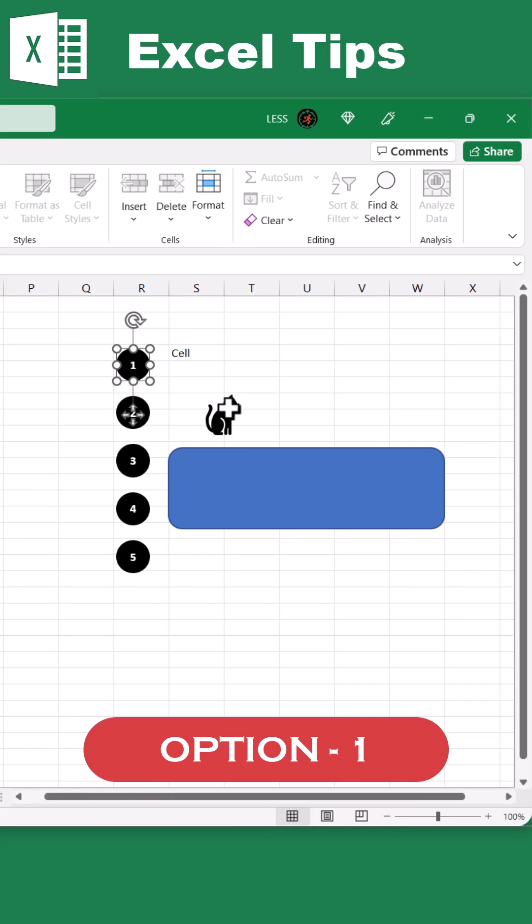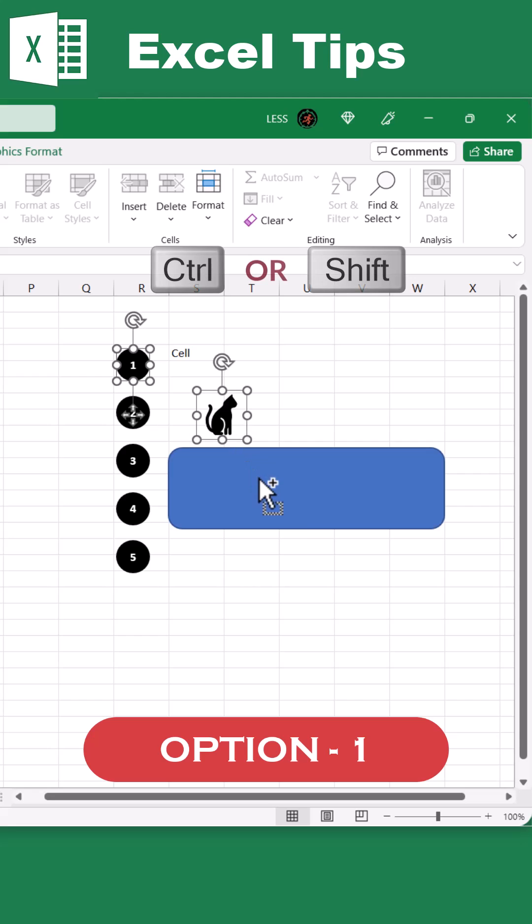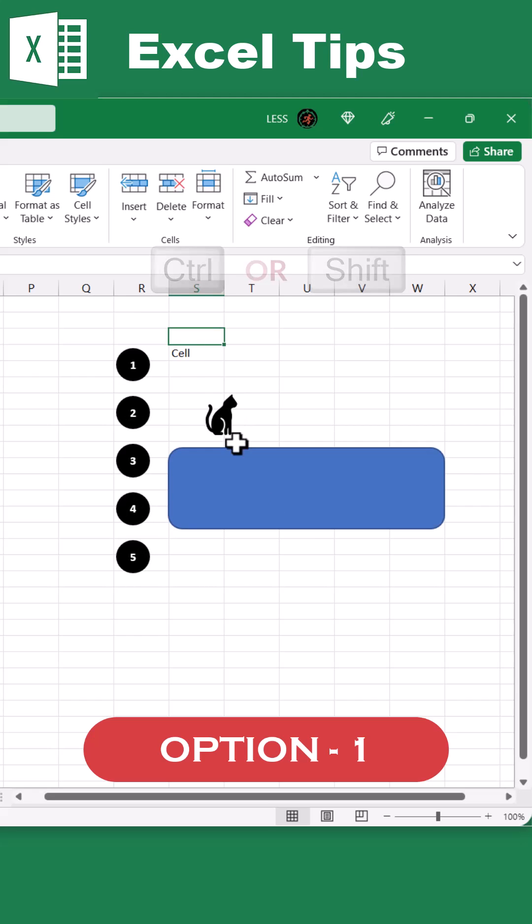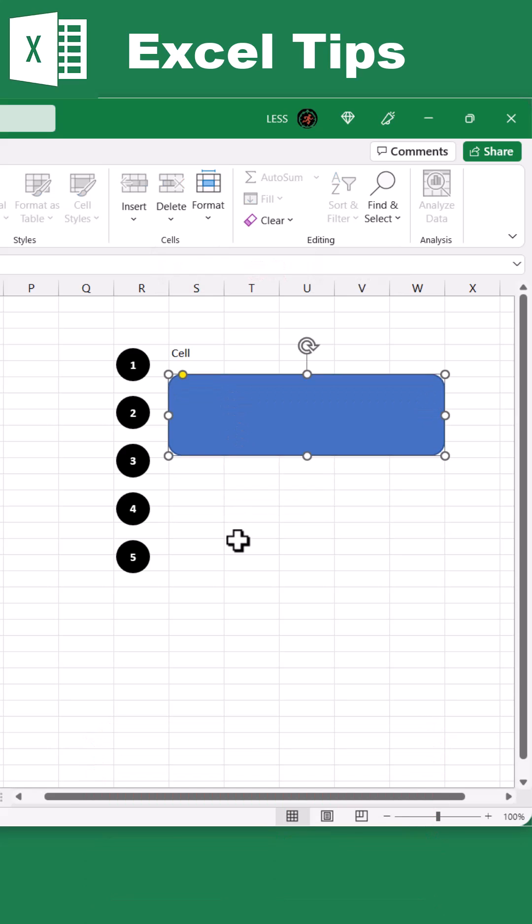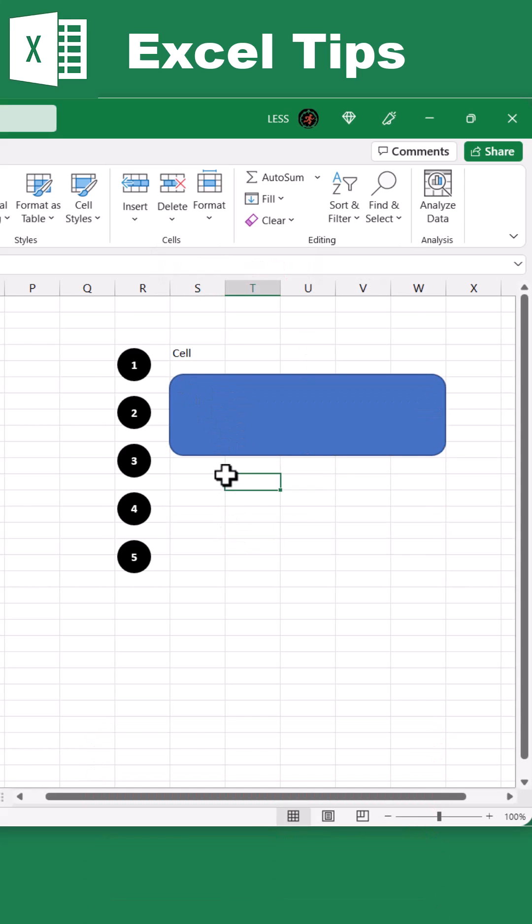First, press and hold the Shift or Control key, and then select one by one. But it is not a productive way, or you will not be able to select the one which is behind another object.